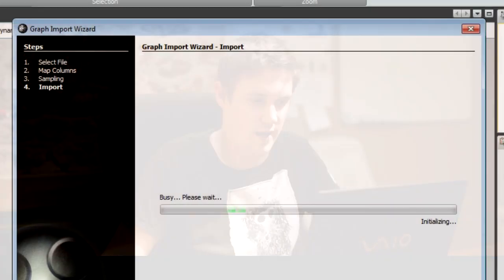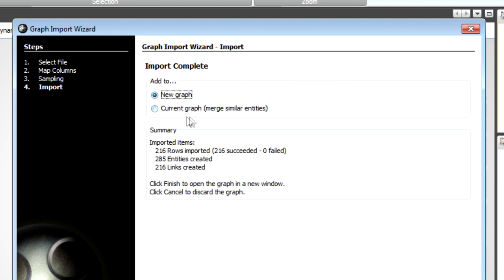So I click next again. It's importing it and then I can say add to a new graph or the current graph. Let's start with a new graph. When you select current graph it's going to merge entities.